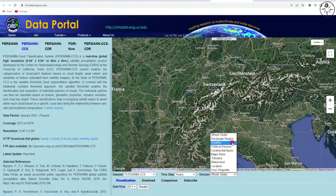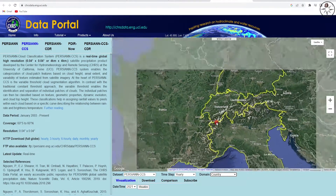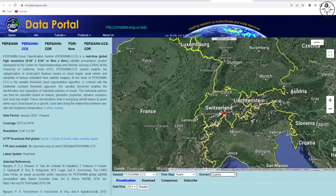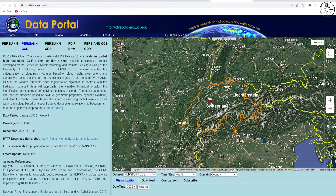We are going to use the yearly data. For the domain, we are going to choose a country — you can also choose a political division, major river, or location. For us, we'll use 'country'. After selecting country, I have the possibility to select the desired country; in my case it's Switzerland.